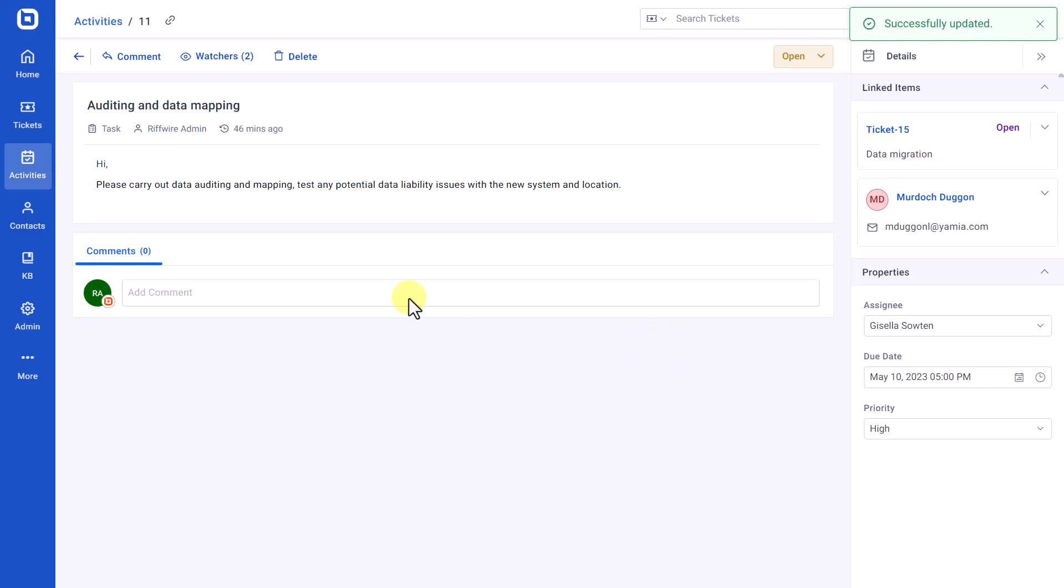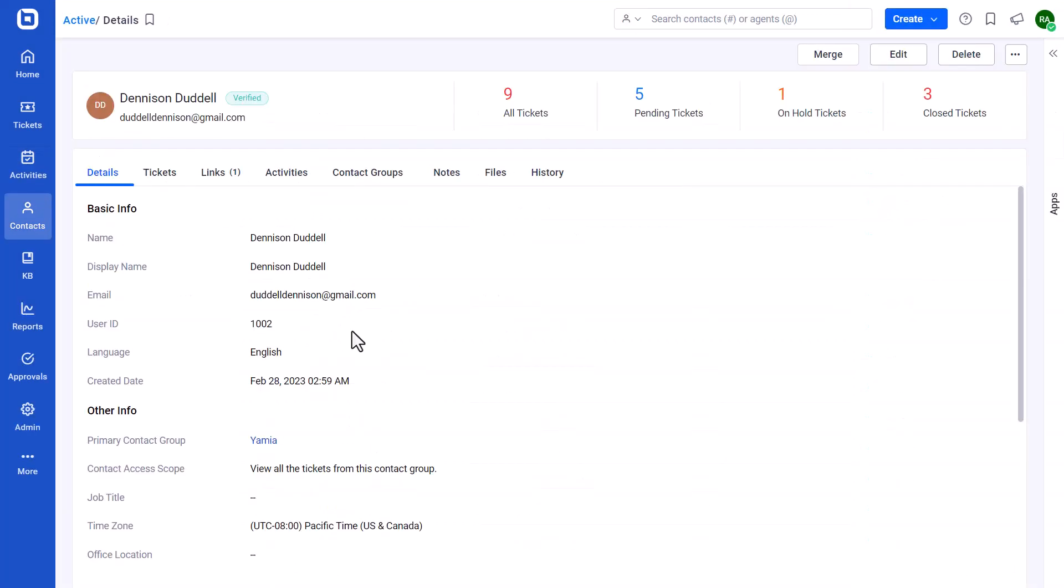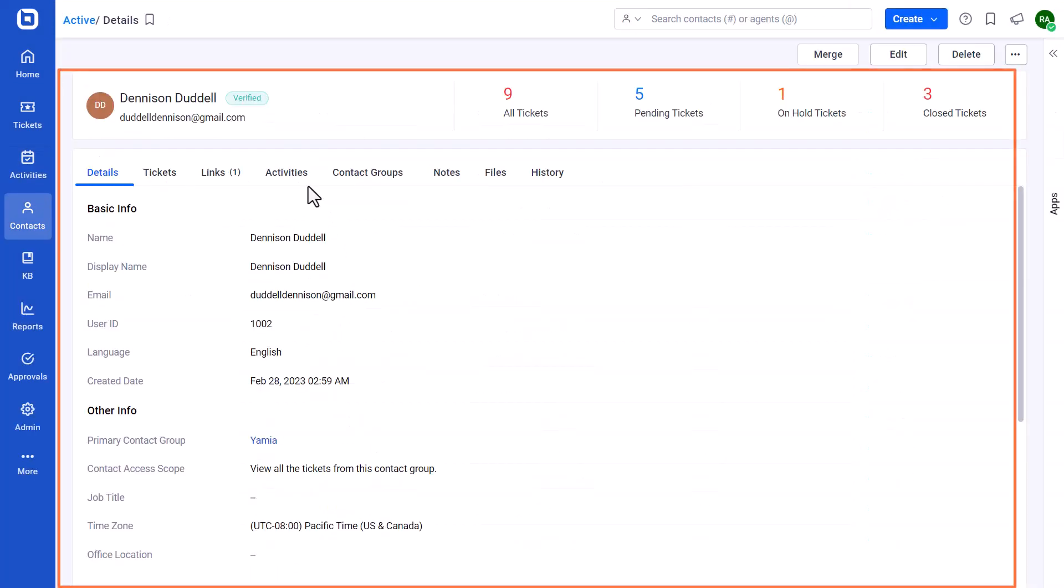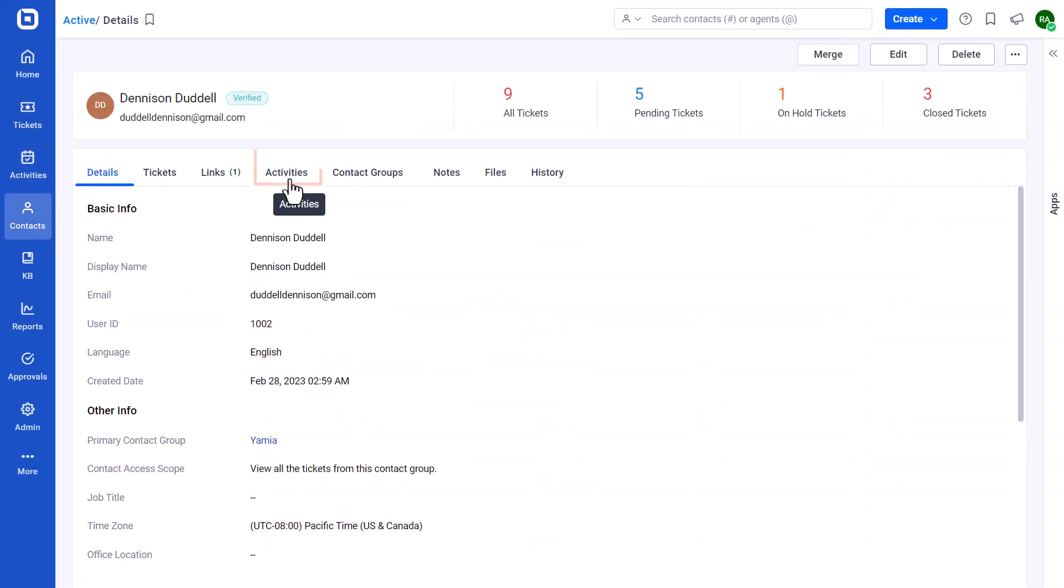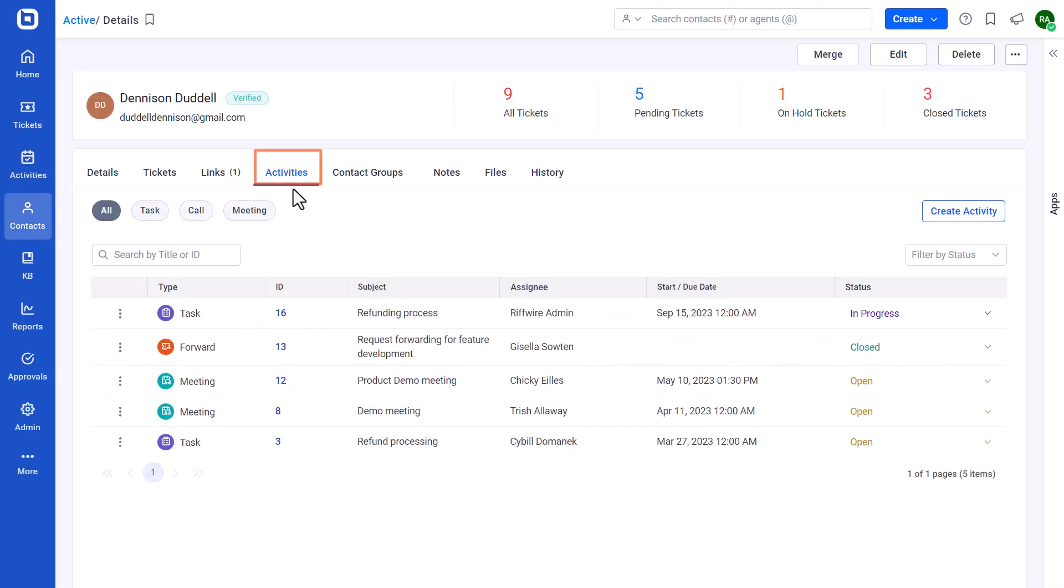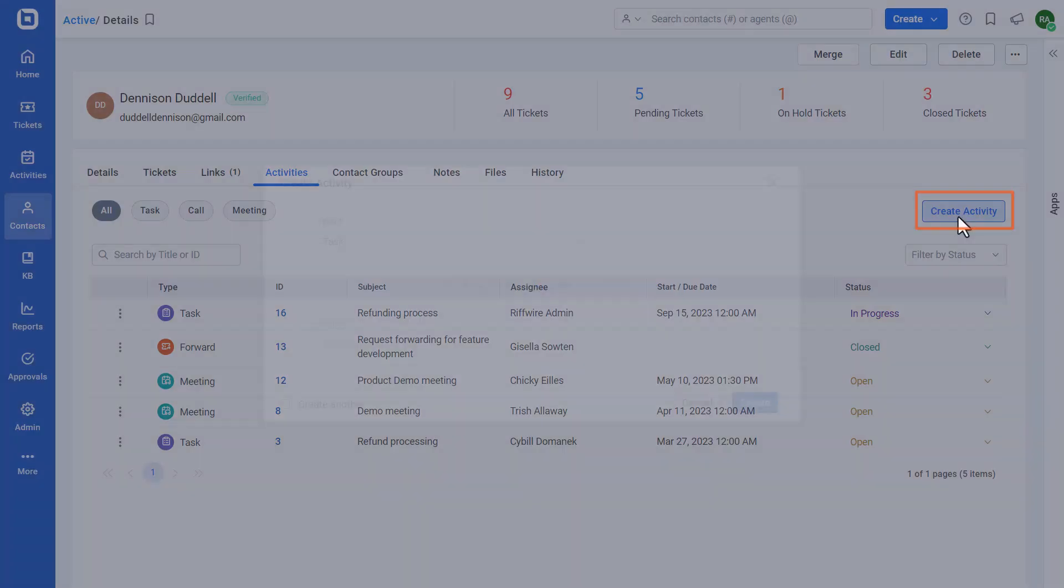You can also find the linked activity on the Contact Profile page under the Activities tab. You can create an activity using the Create Activity option.